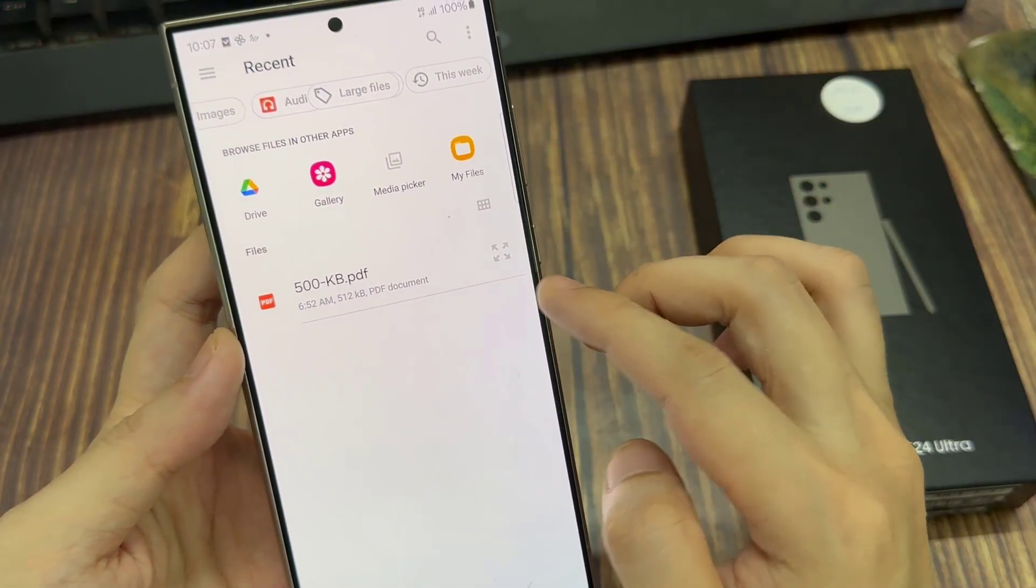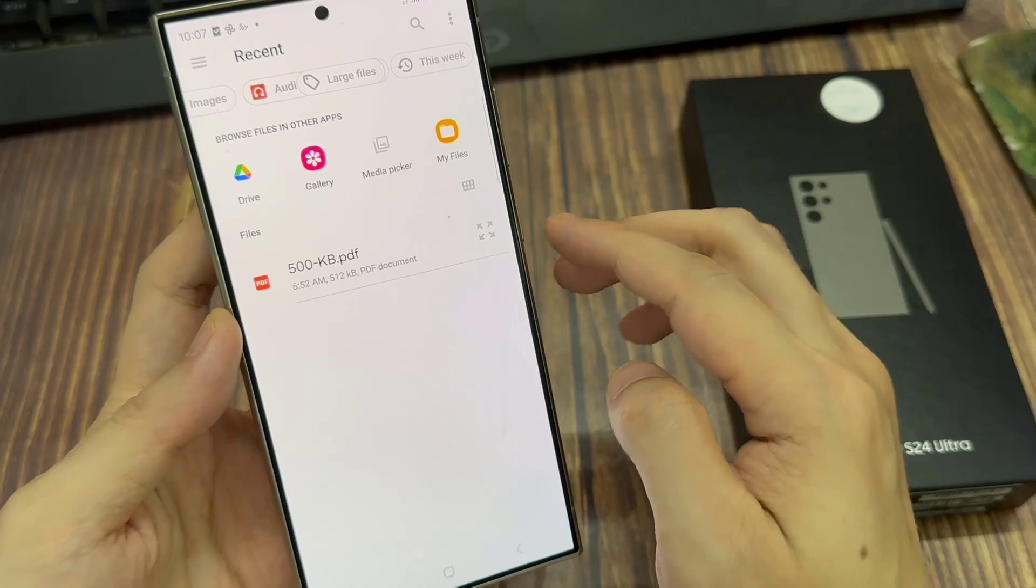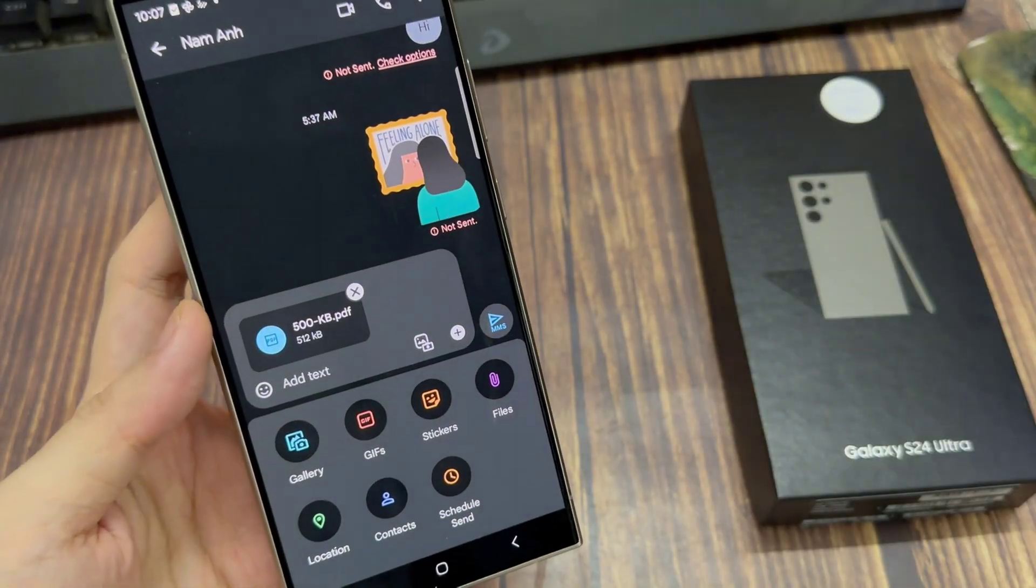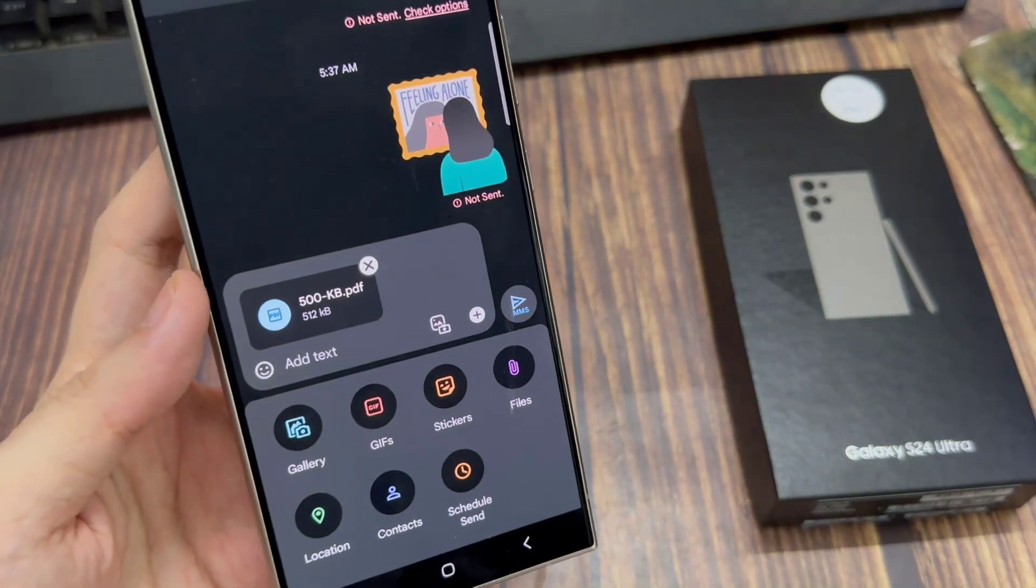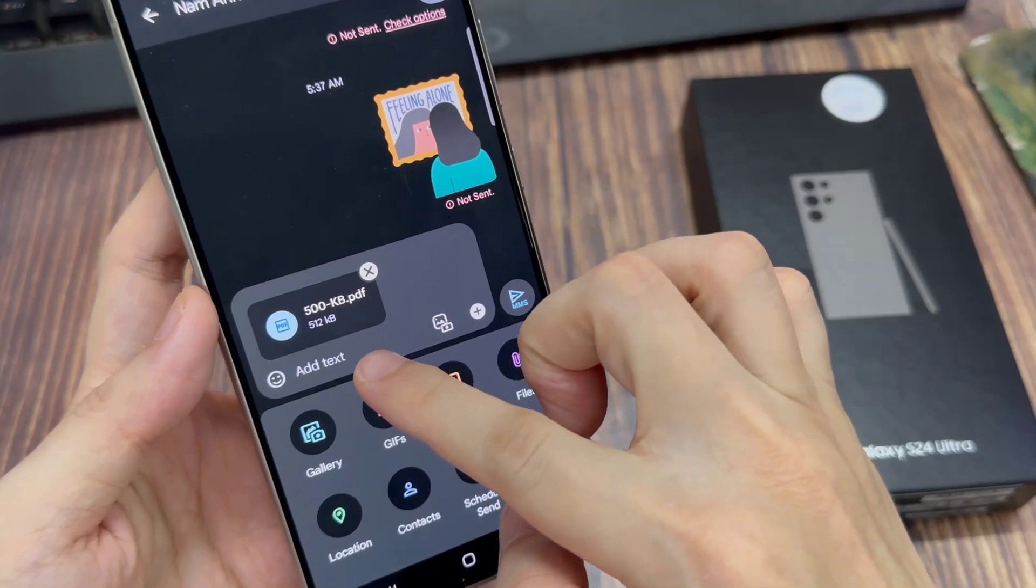So in the list here, it will now only show document files. Now tap on your PDF file, and that will get inserted into your text message.